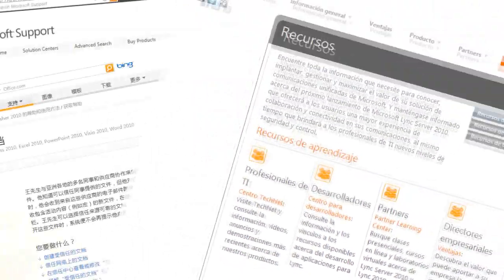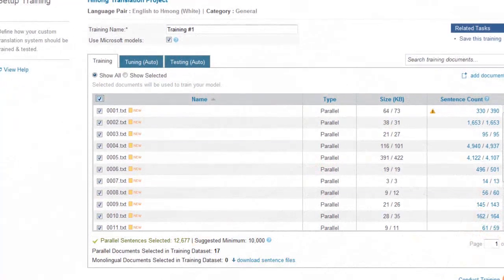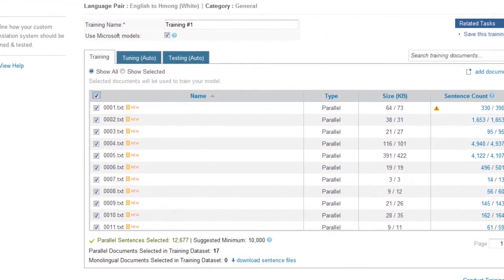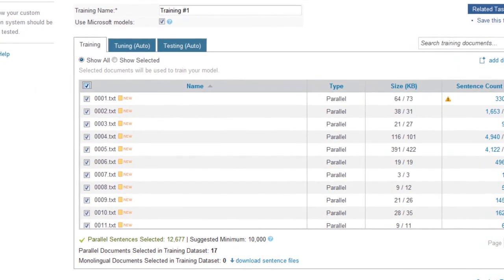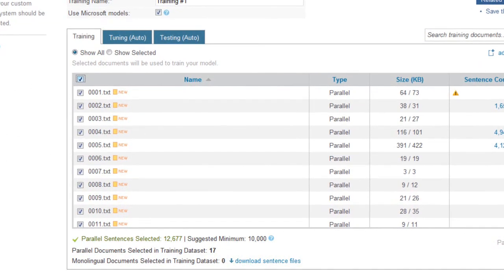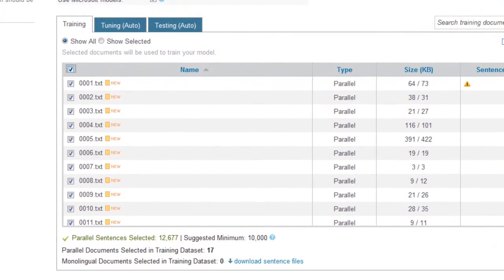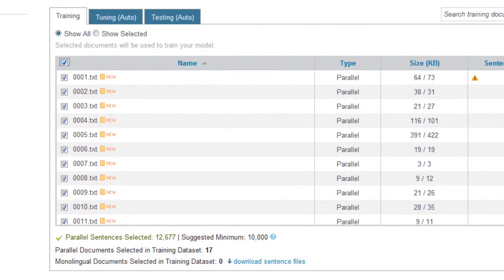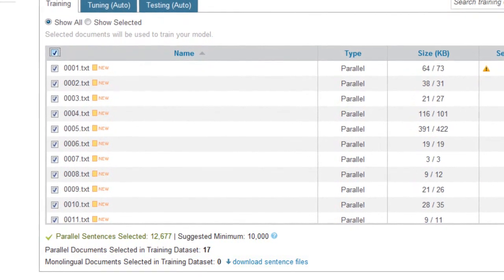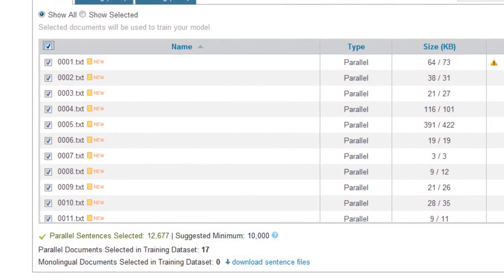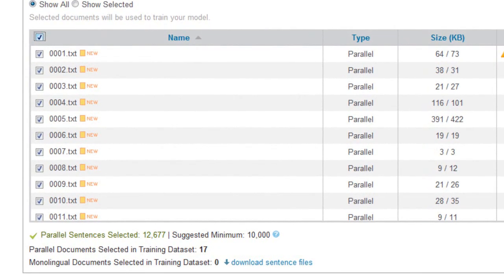Together, these two languages are referred to as a language pair. For creating a translator system between a language pair in Microsoft Translator Hub, we suggest that you have approximately 200,000 words or 40,000 parallel sentences. It is possible to build a translation system with fewer sentences, say approximately 10,000; however, the quality of such a system would be very low and not very usable.